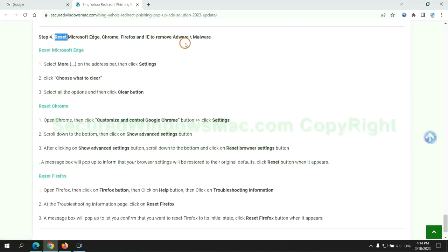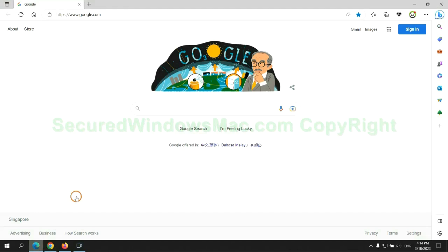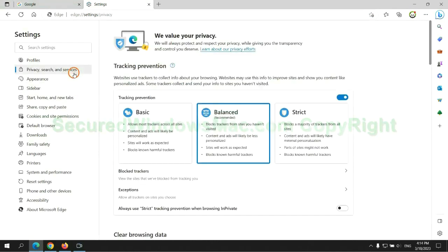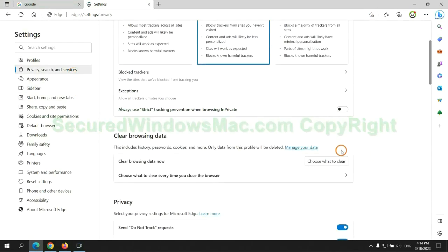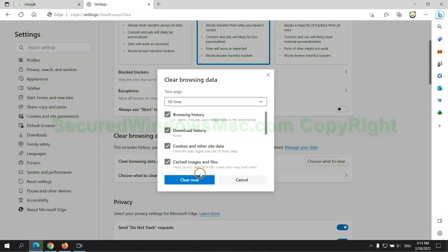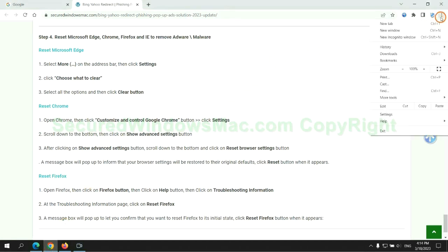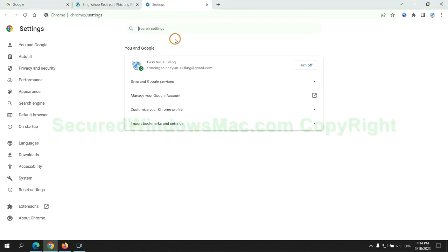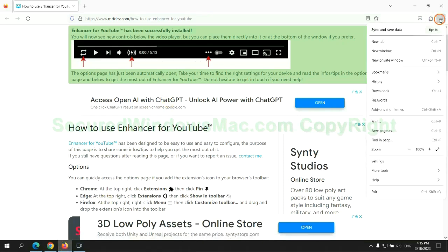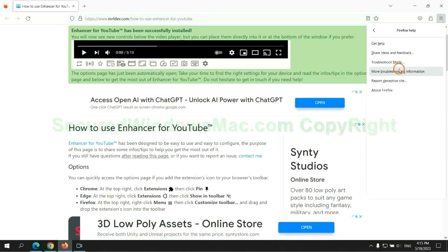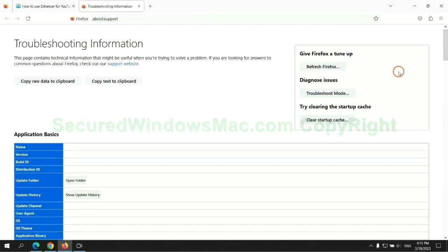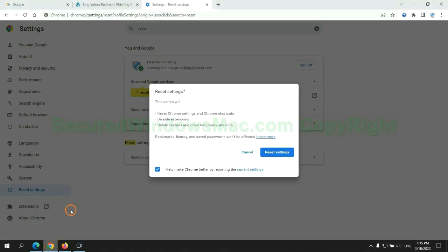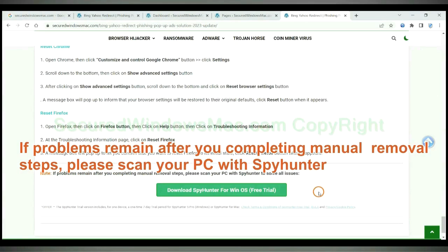The final step is to reset web browsers. We reset Microsoft Edge first, then reset Google Chrome, and now Firefox.